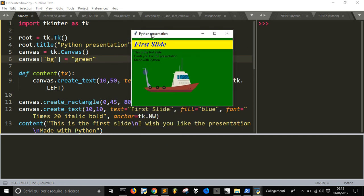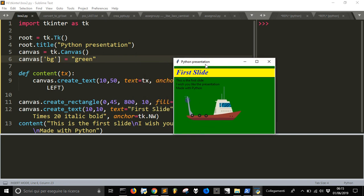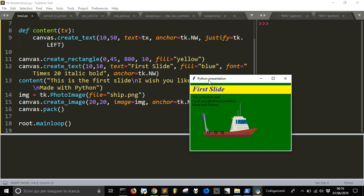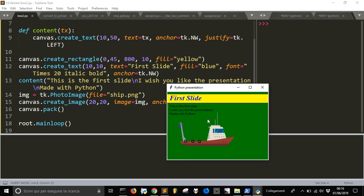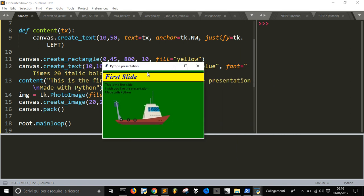And there it is, this is our first slide. The title is here, we created a window, the title goes here Python Presentation. Then we have created this canvas with the background green and then we have created a rectangle that is this one, that goes this yellow one and that is under this text. And then we created the text first slide that goes here. The content is this one that is being created with this canvas create text with this function shown here that we can create for other stuff. And then we loaded the image and created this image, put it at 20, 20. This is how to create one slide with Tkinter just like we were in PowerPoint.